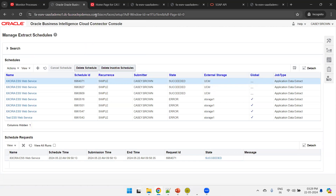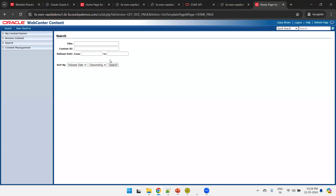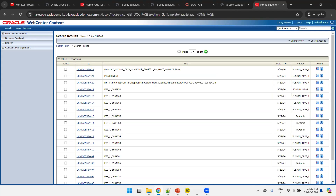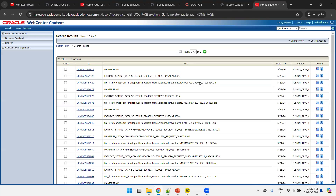Similarly, you can find the same information from UCM — the Fusion application URL followed by CS. Simply click on search. The top three files are related to our job 6964071. Whenever you run a BICC job, it will generate three files: the zip file with the extracted content, a file with status information, and a manifest file. You can search with OBIA percentage to get all BICC jobs that ran so far.